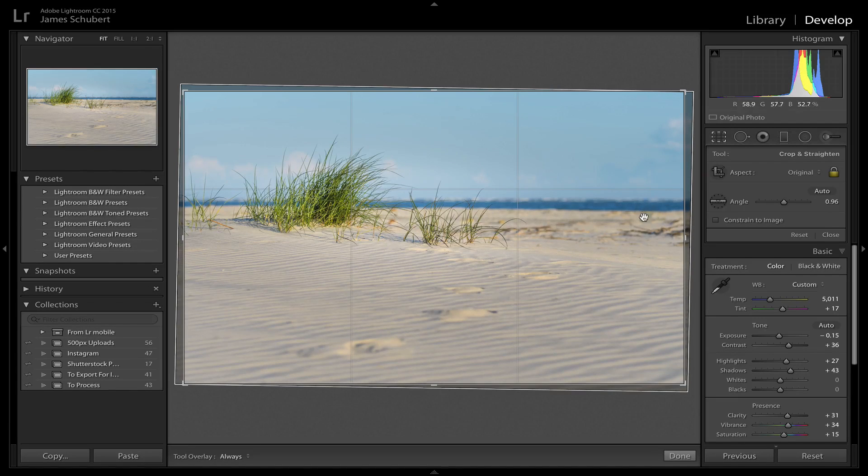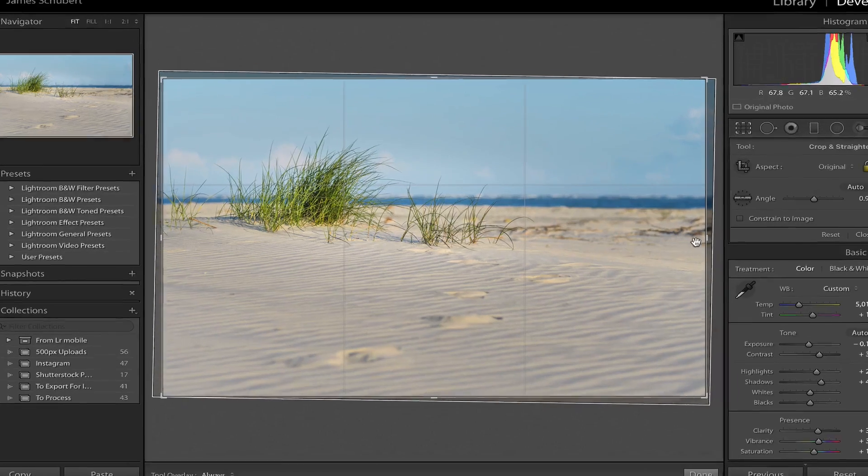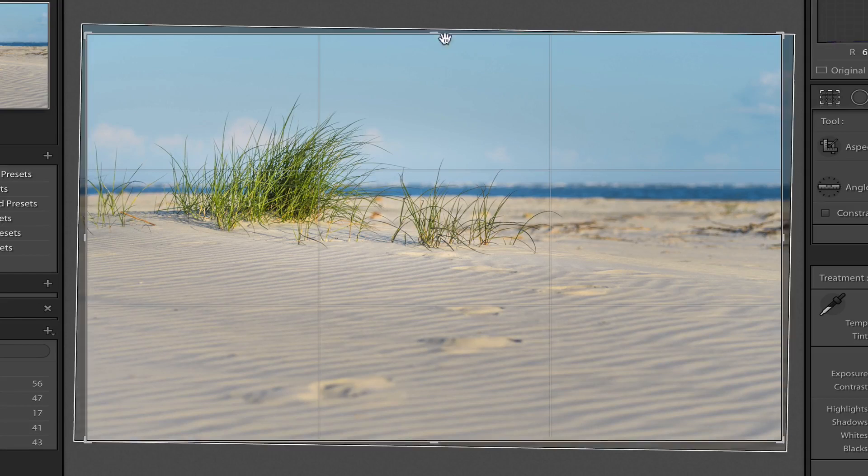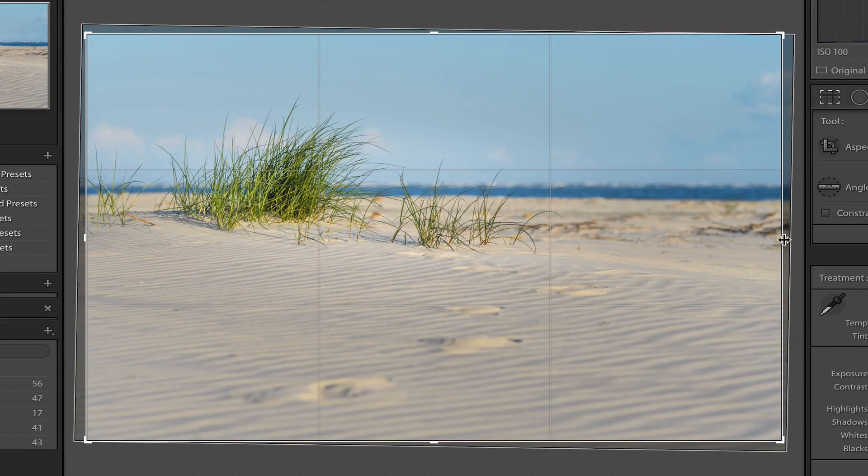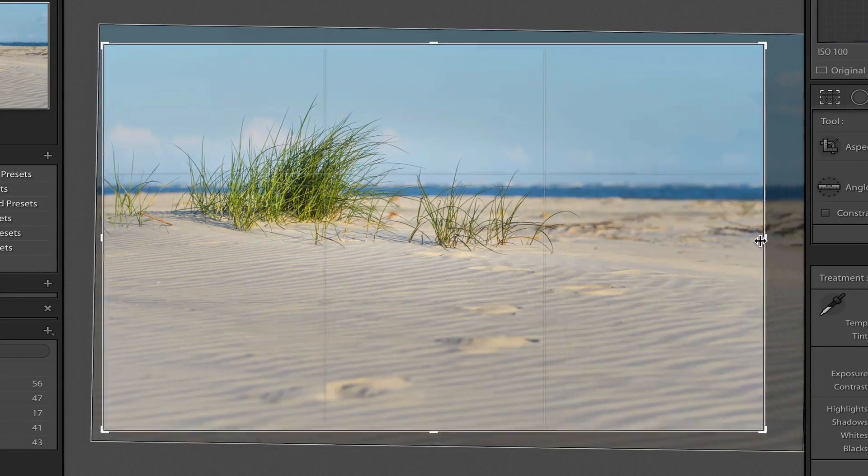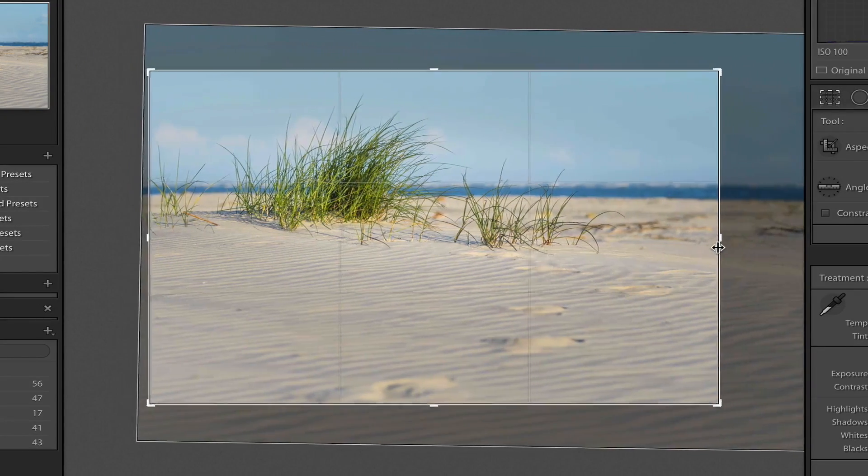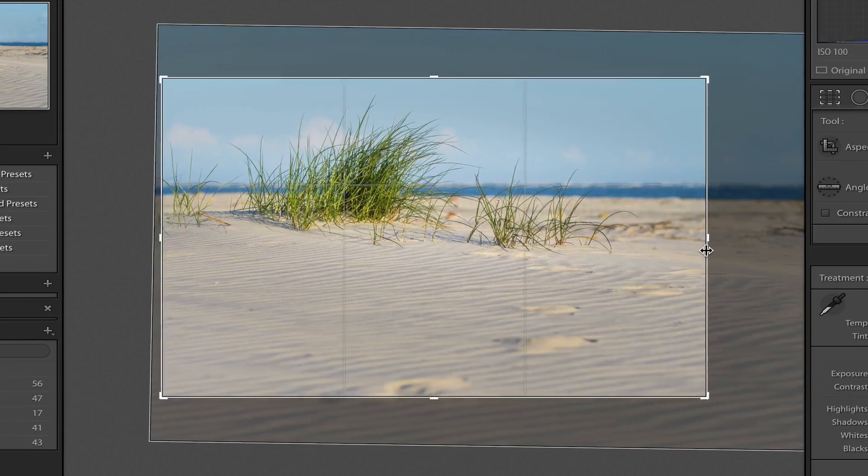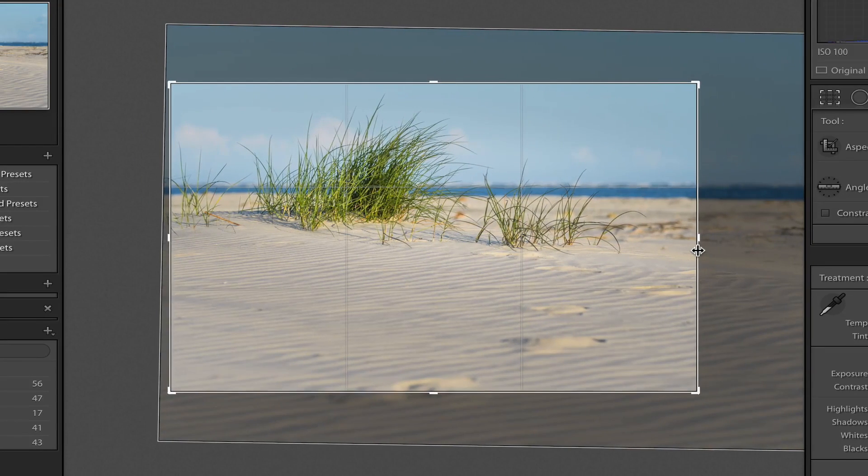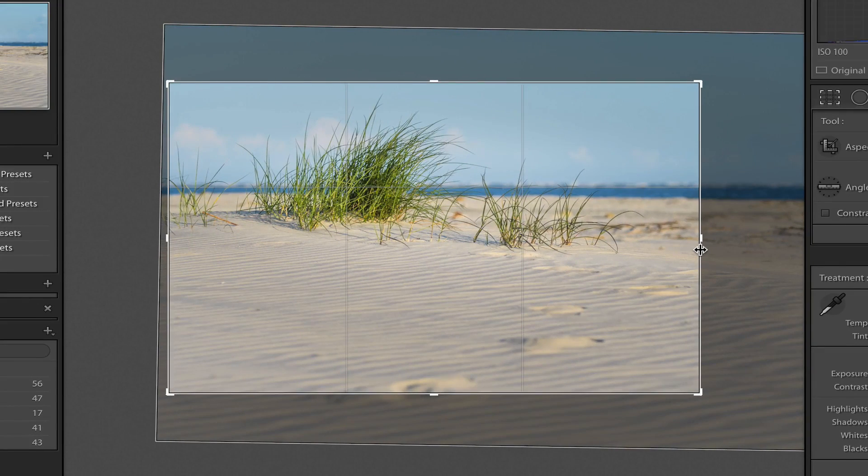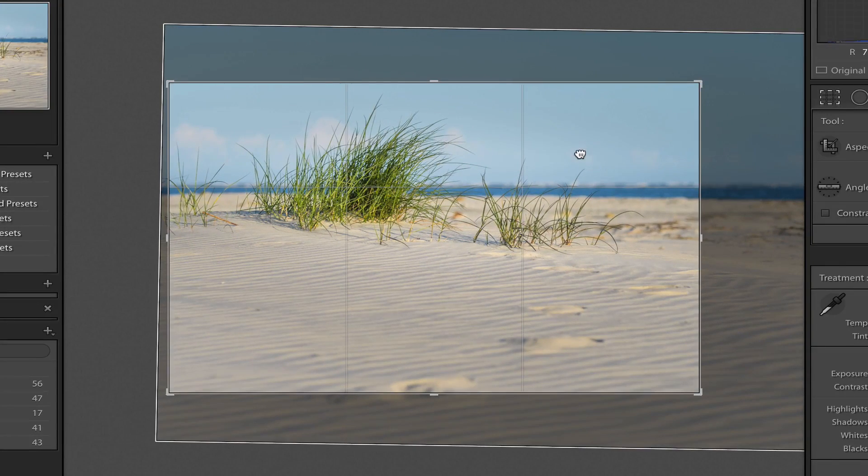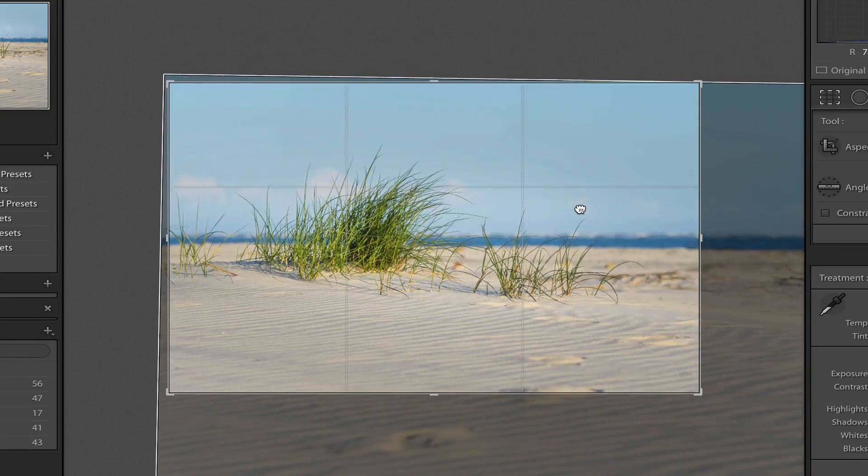So the next thing we do is just start cropping. You can grab any of these anchor points and just click and drag until you get the crop that you want. And for me, I do like to use these overlay tools.